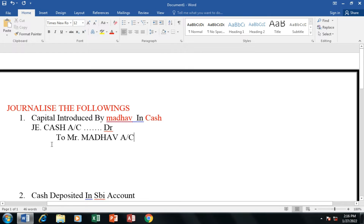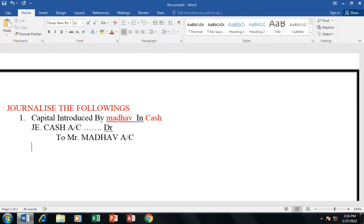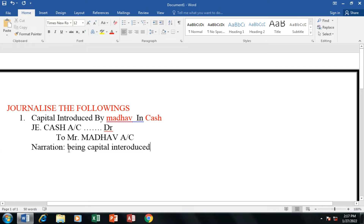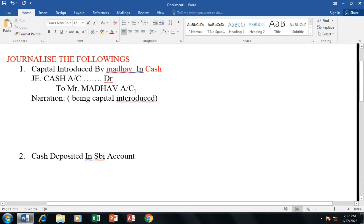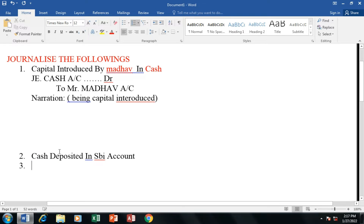Mr. First transaction — to generate the journal entry. So, if transaction narration: being capital introduced. So here, first transaction to generate journal entry. This is the first transaction example. First transaction journal entry, second one.